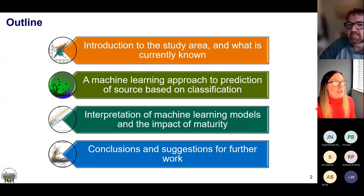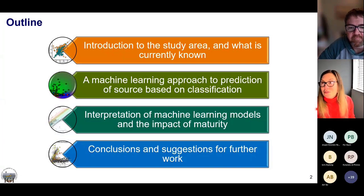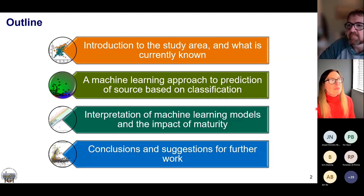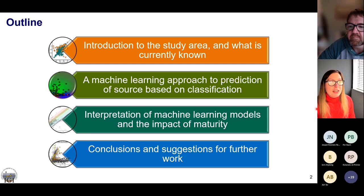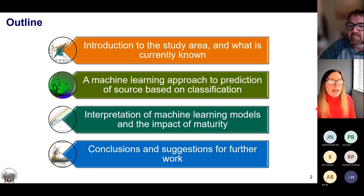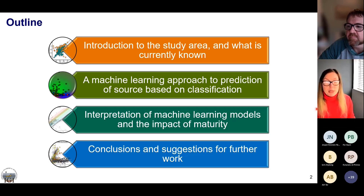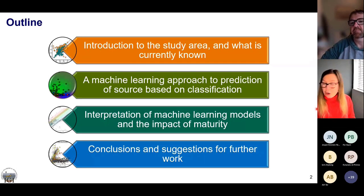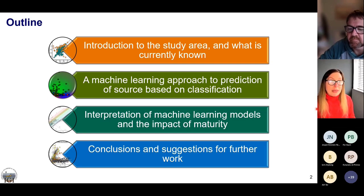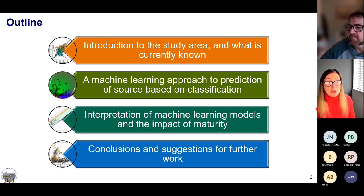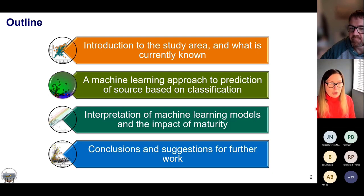Welcome to the talk. This is an outline of the approach and what we'll cover. The first part is an introduction to the study area — what we already know about the region and what approaches we'd typically use in a geochemical study to interpret differences between the Speck and Aura formations. Then Dan will focus on the machine learning approach, predicting source based on classification, and conclusions for further work.